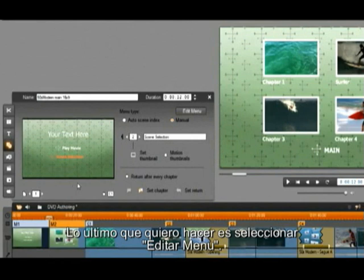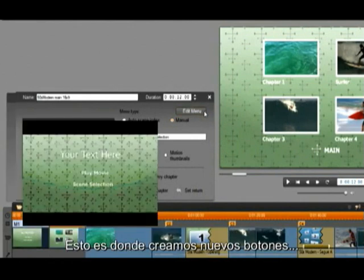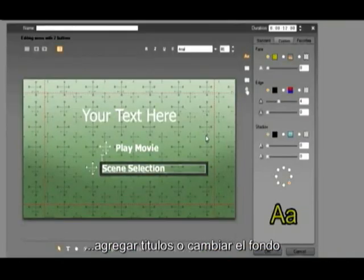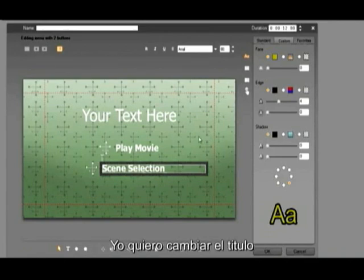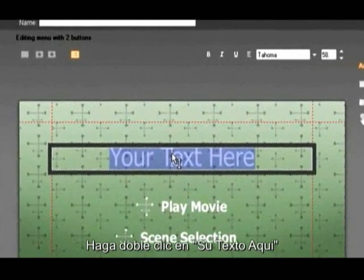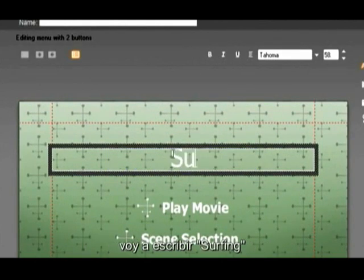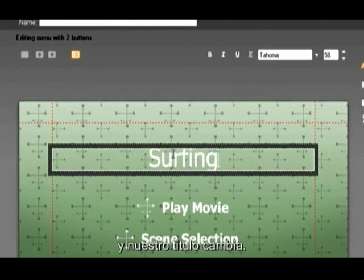The last thing I want to do is select Edit Menu. This is where we can create new buttons, add titles or change the background. I want to change the title. Double click on your text here and our title becomes highlighted. I am going to type 'Surfing' and our title changes.